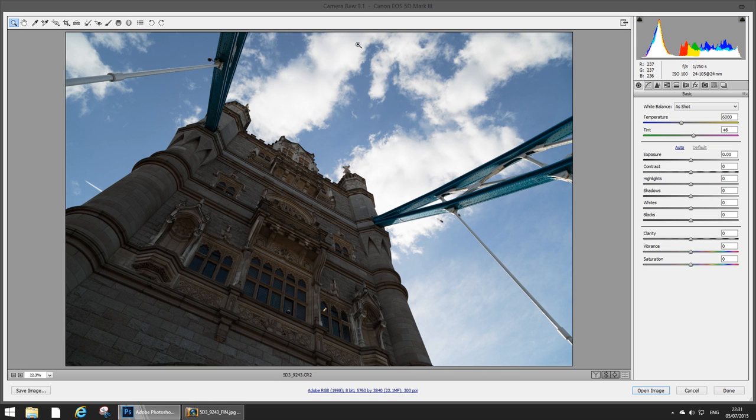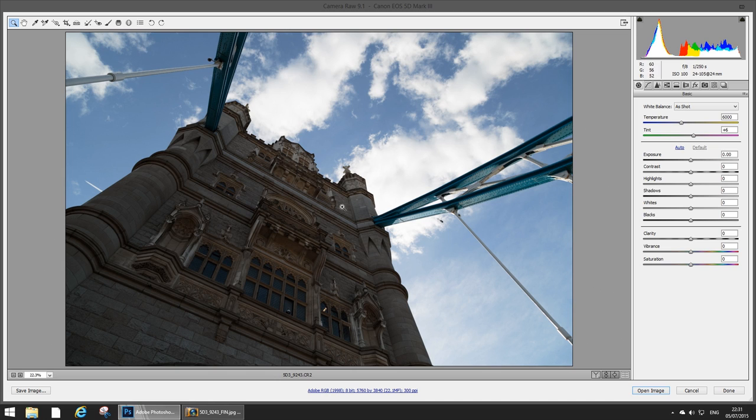So anyway that's the raw file and as you can see I've kind of shot for highlights and then I'll be able to pull the shadows back in post.